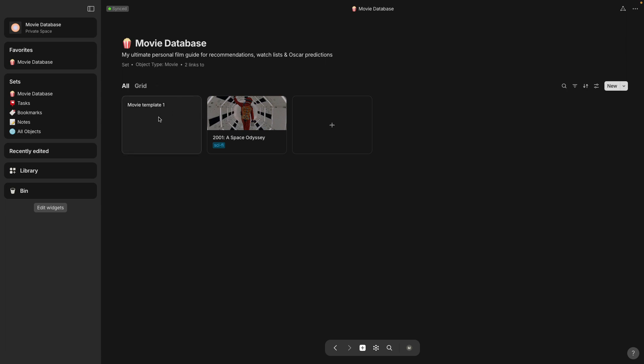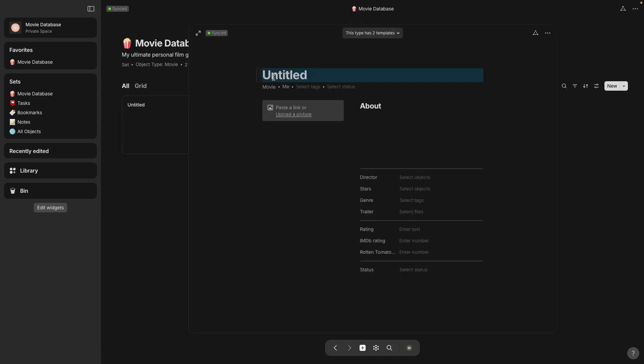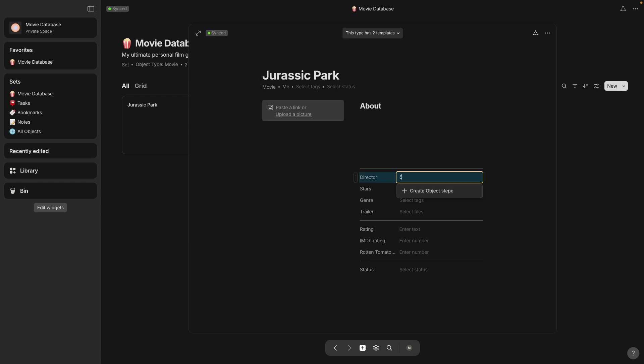And I'll show you the object. If you want to fill it out on a page using the page template then you would fill it out like this with the title, the director. There's only one person here right now Stanley Kubrick.